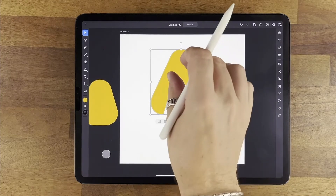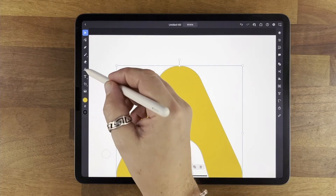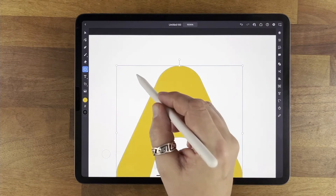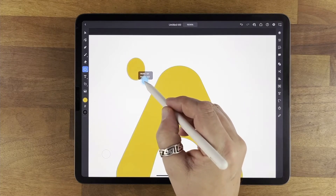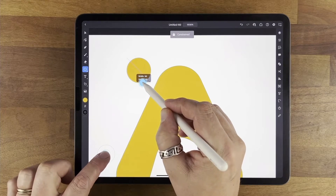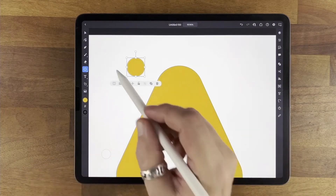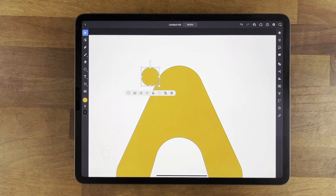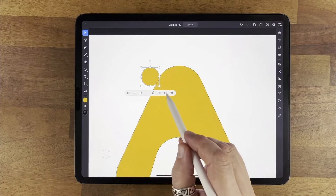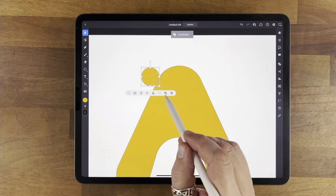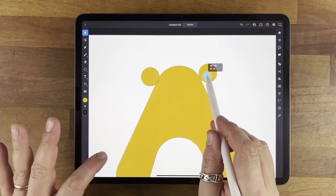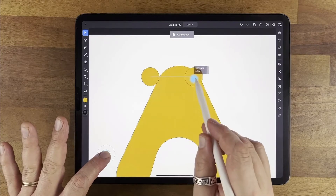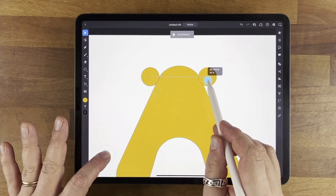Let's zoom in a bit. To do the ears we're going to use circles — really easy. Let's find the circular tool, and I'm going to click and drag to make a circle. If you hold down the center touch you'll get a perfect circle. I'm going to move that across, then hit the duplicate button and move the copy across while holding down the center touch.